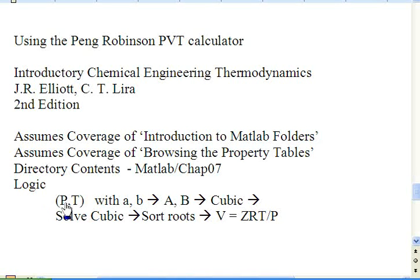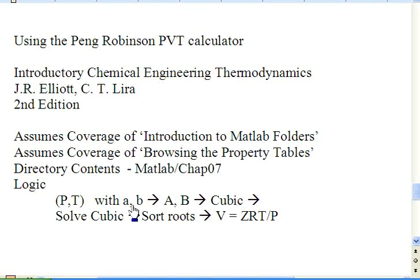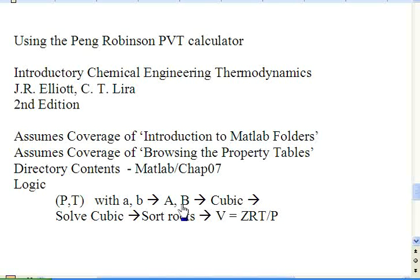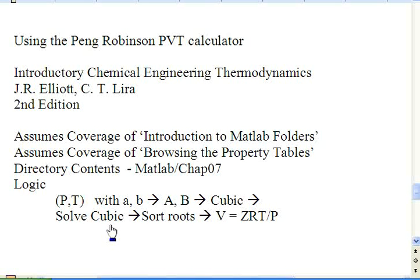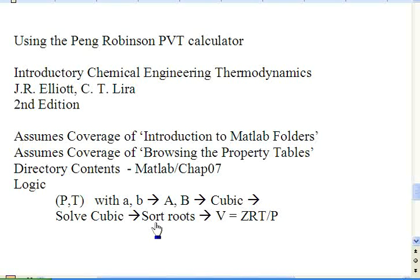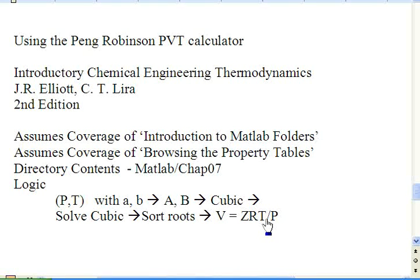We start with the pressure and temperature and use the equation of state parameters which are functions of the critical properties. We make them dimensionless and we take these two dimensionless parameters and put them into a cubic equation in the compressibility factor. We solve the equation of state as a cubic in compressibility factor. We then find imaginary and real roots and sort them, and after we've sorted the results we can determine the volumes and other properties.